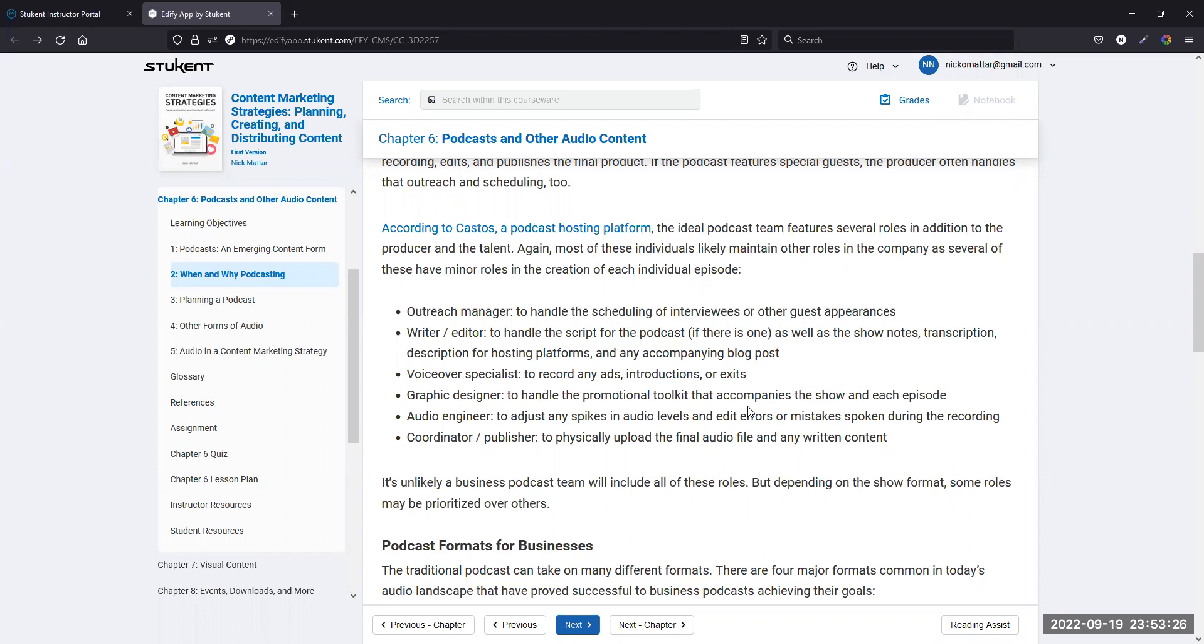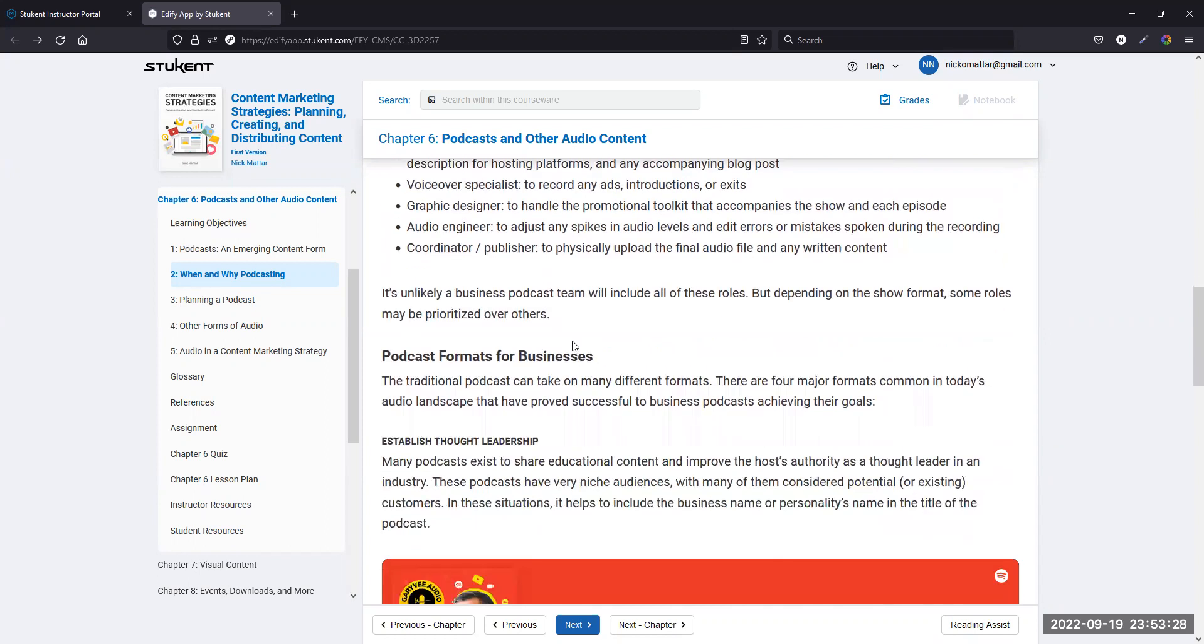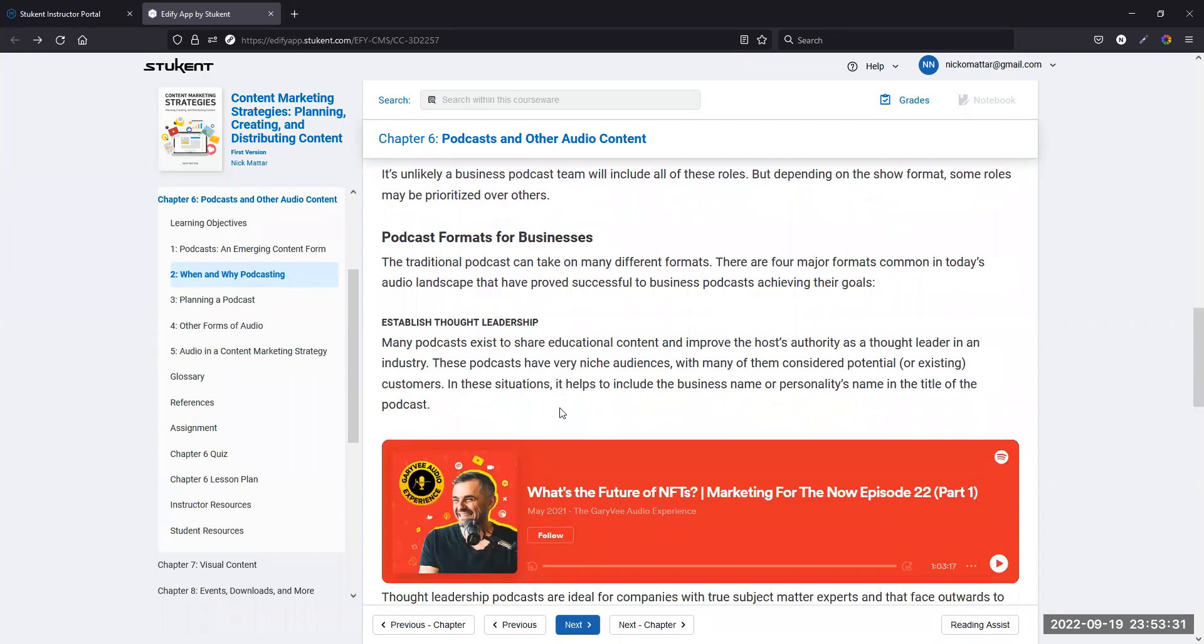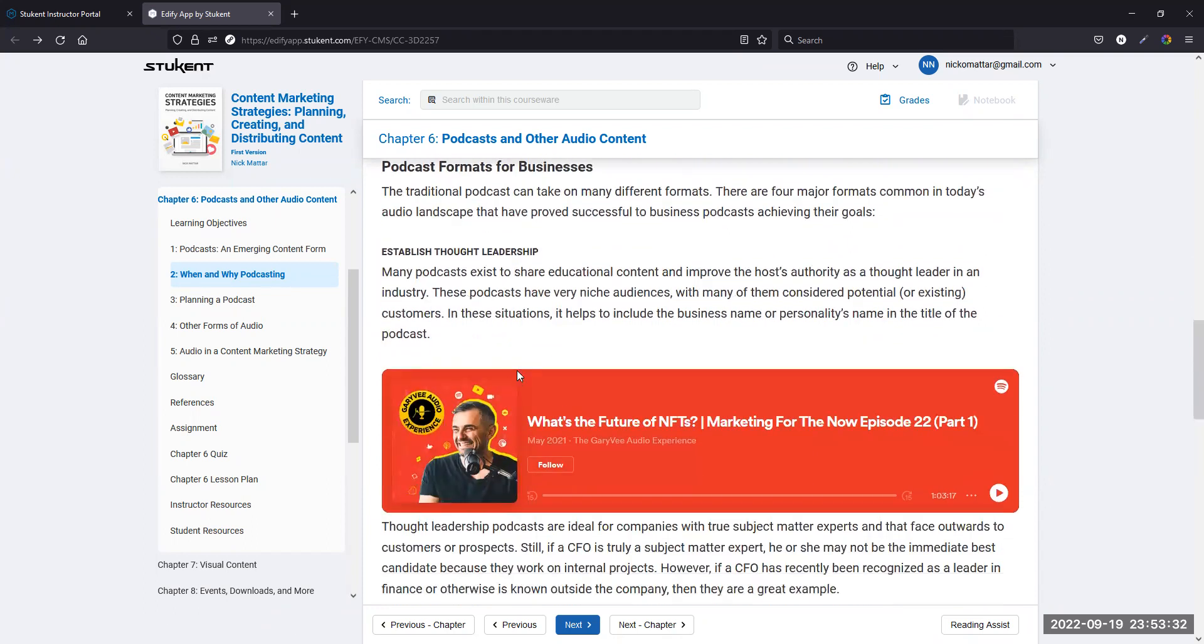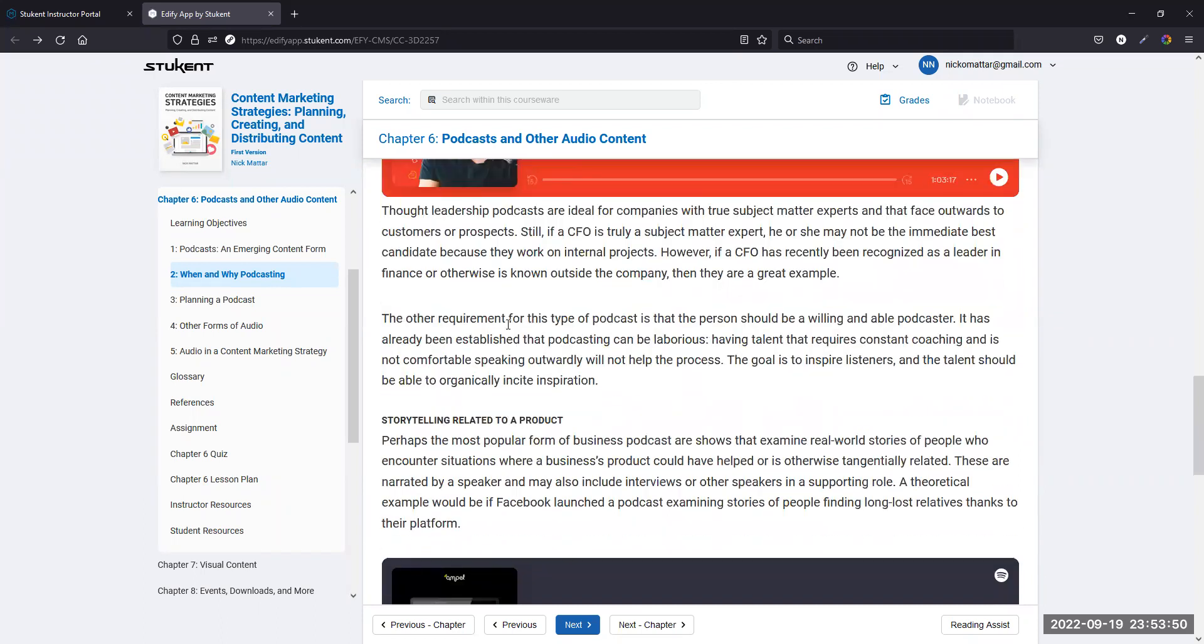If you think about a business and what podcasts can do, for one, podcasts can really help establish thought leadership. If you can develop an audience and a community with your podcast, you can really become a thought leader and an opinion leader for them.